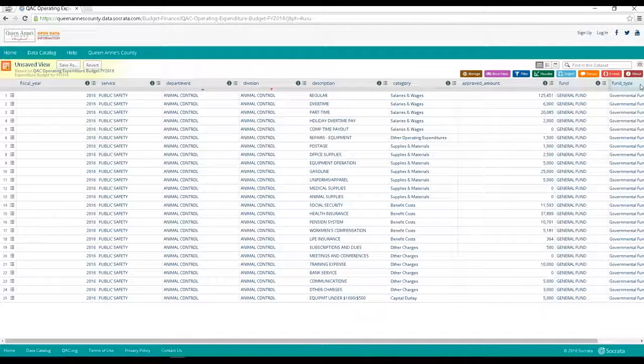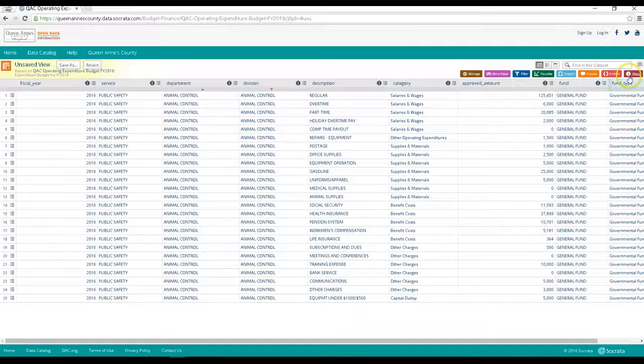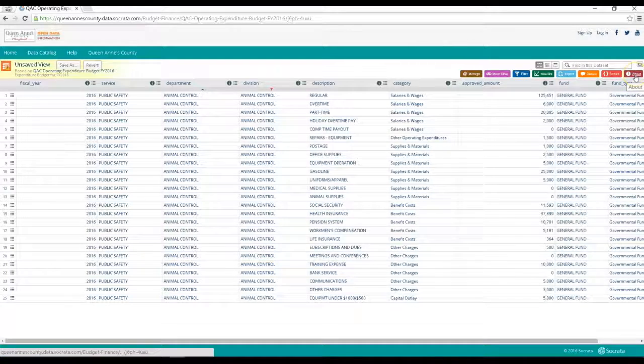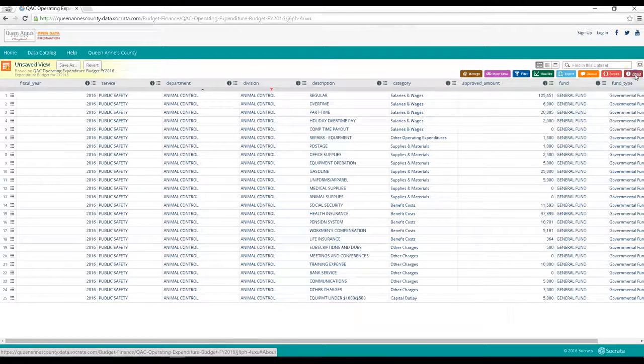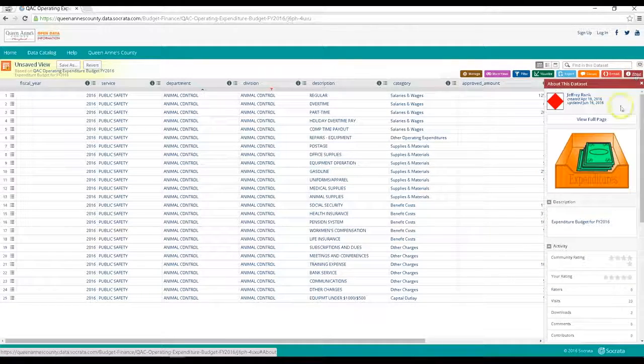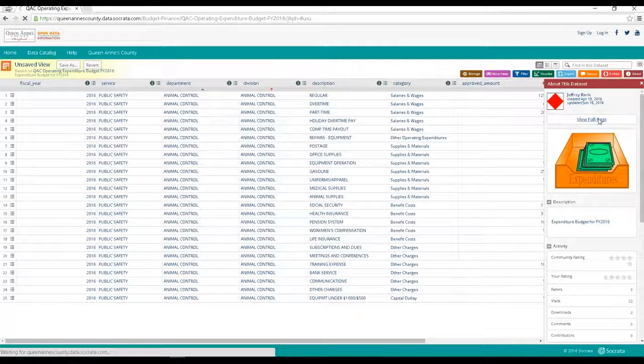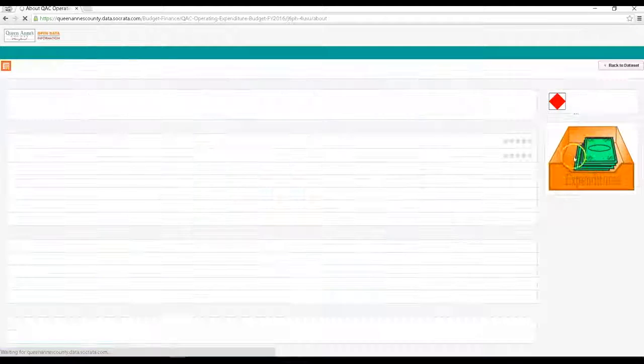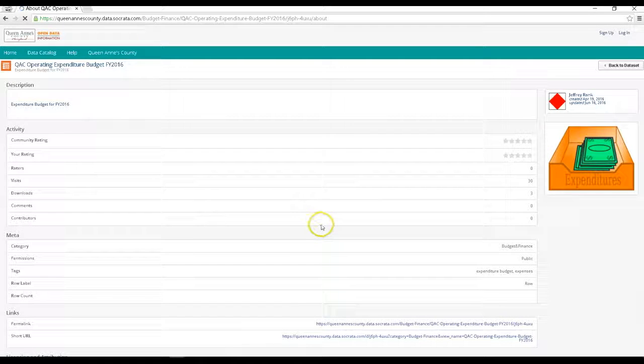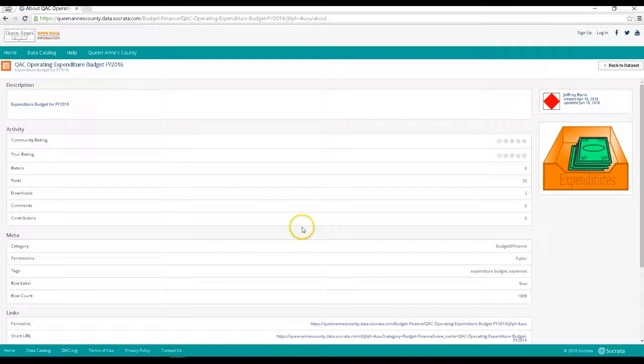Also, if you click the about button on the top right and select view full page, you can scroll down and see who published data and even contact the data owner with questions or requests.